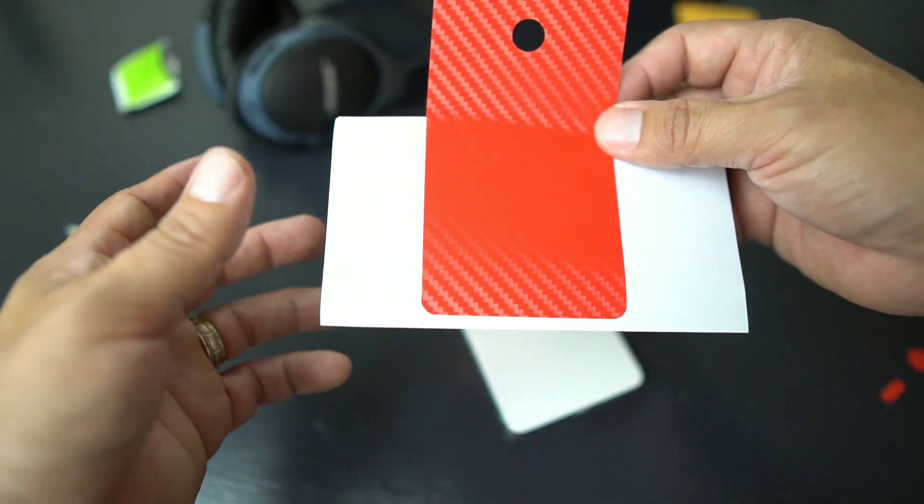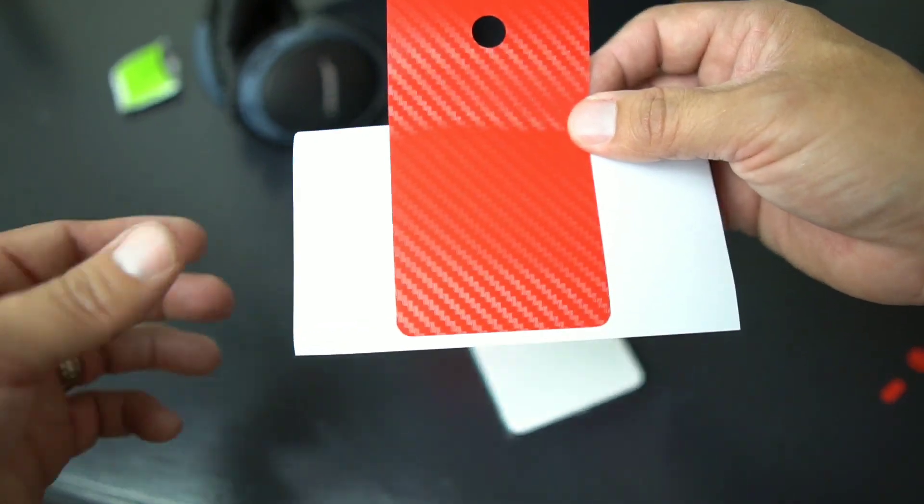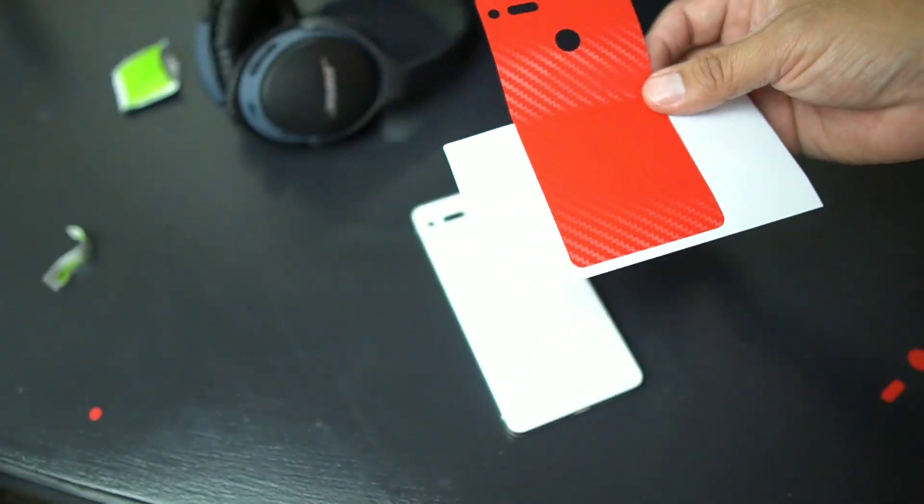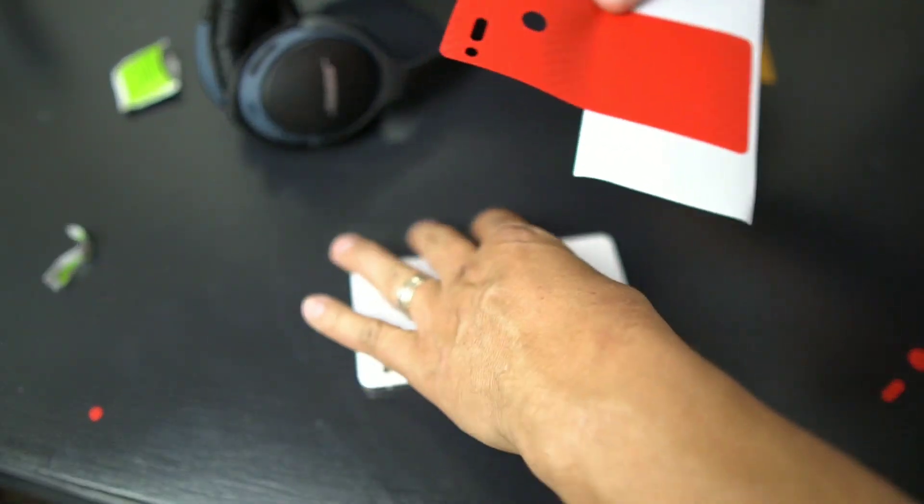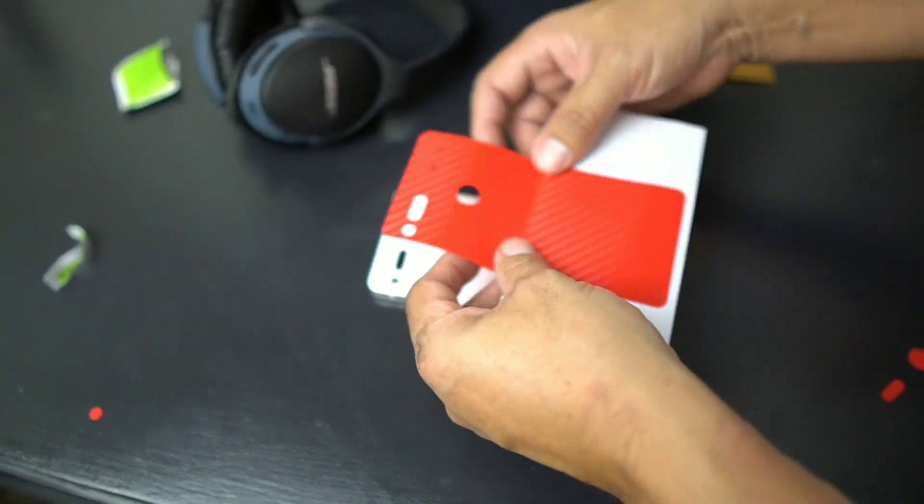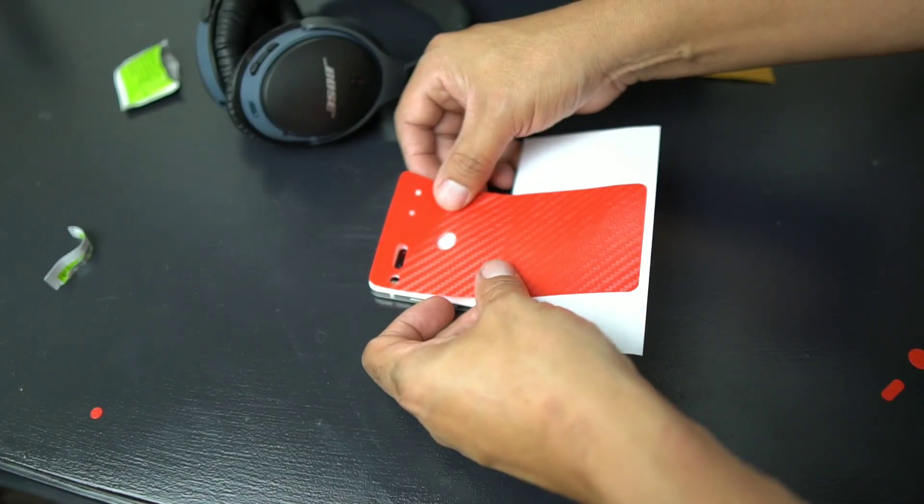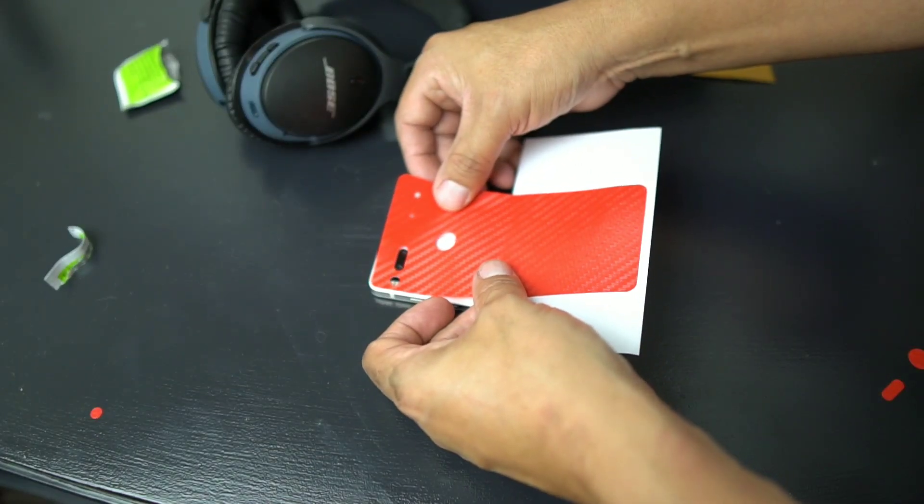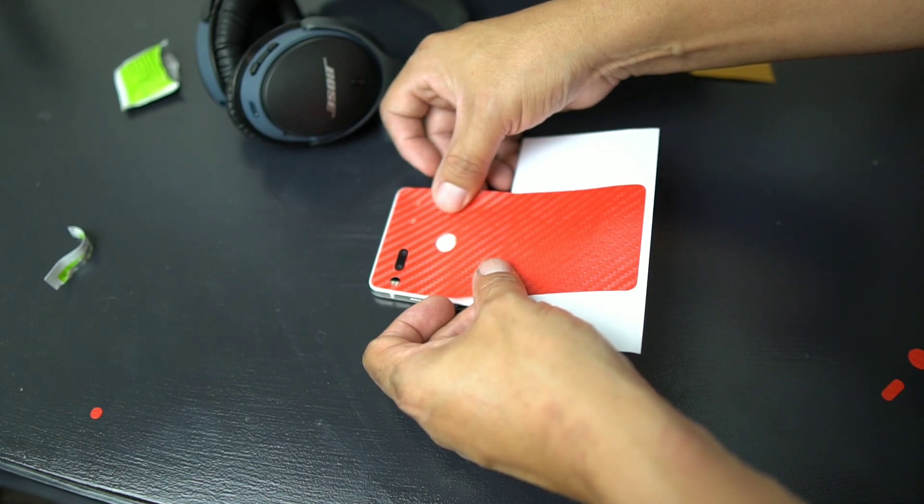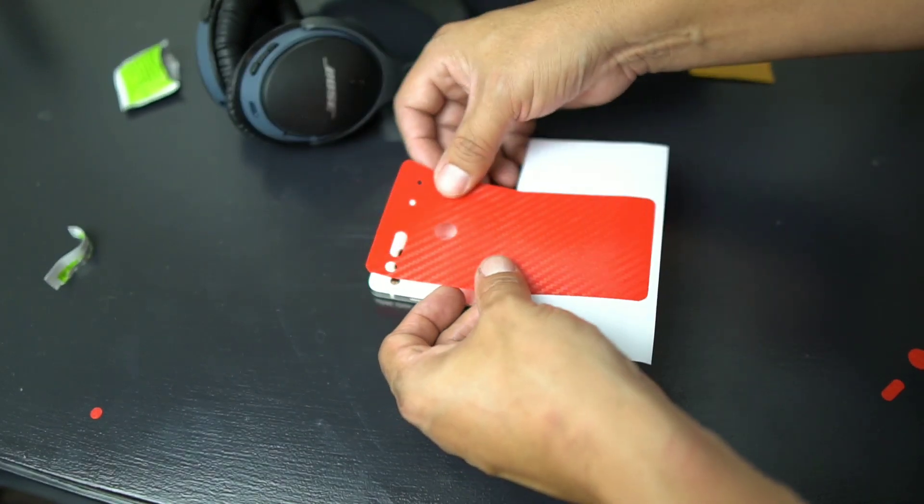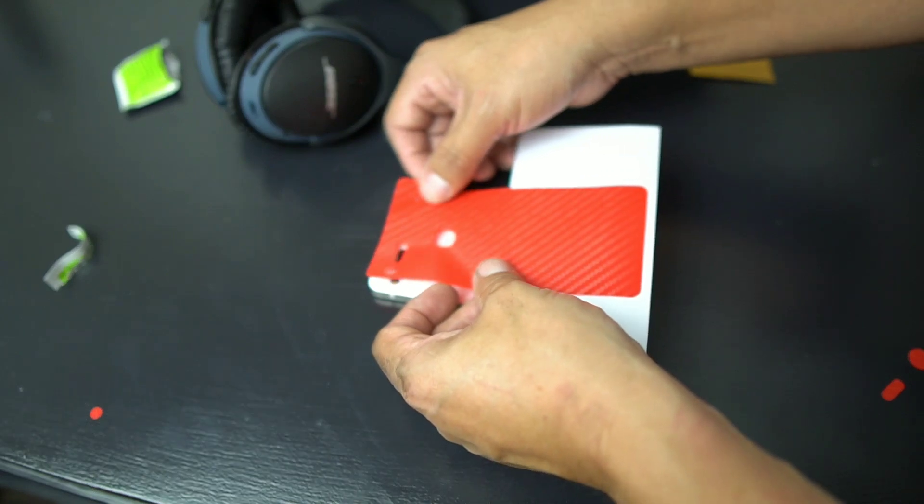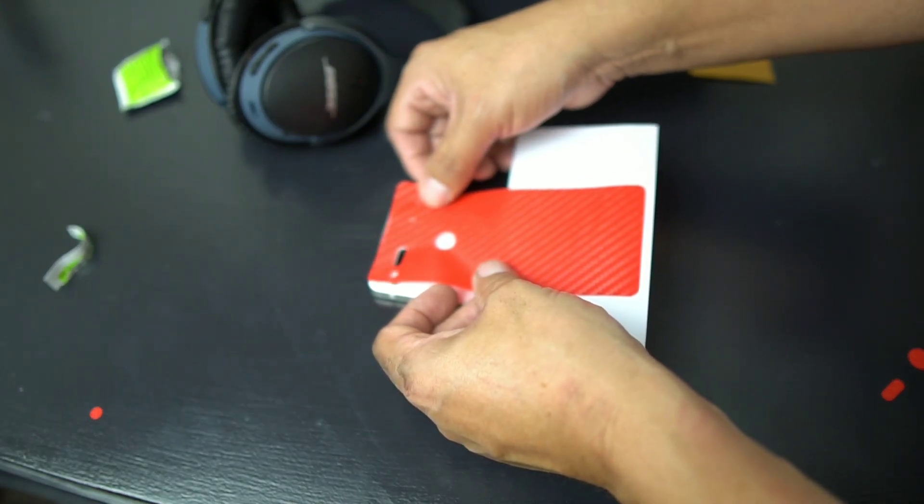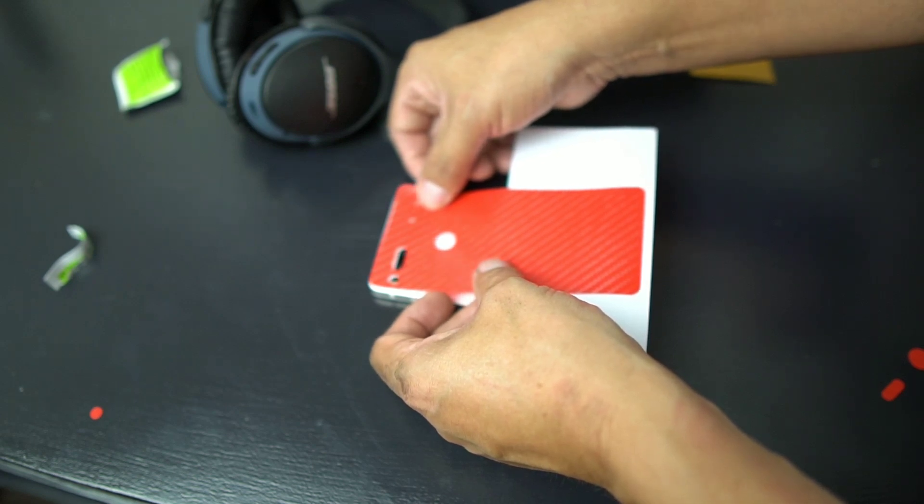I use the stick thing here that came on, and then all I do is apply it to the Essential Phone. Make sure you got your cutouts correct right there. You kind of want to be a little, you probably start with these holes here since they're a little smaller, and then you're gonna be pretty precise with everything else.